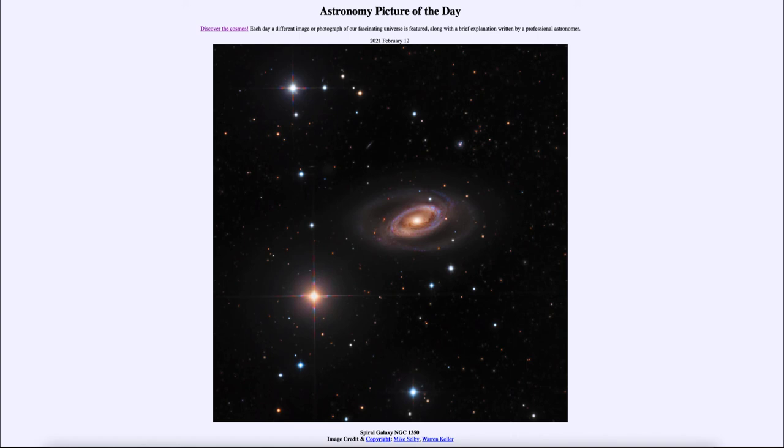Now we also see within this image a number of stars that are part of our galaxy and you can see their bright diffraction patterns, the cross pattern going through them.